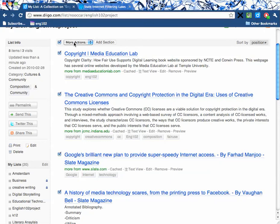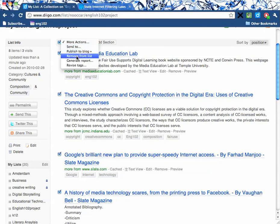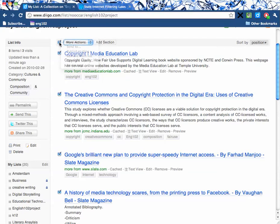There are a lot of other options here too — 'More Actions.' You can take it out of the list, you can add it to a blog post, whatever you want to do.